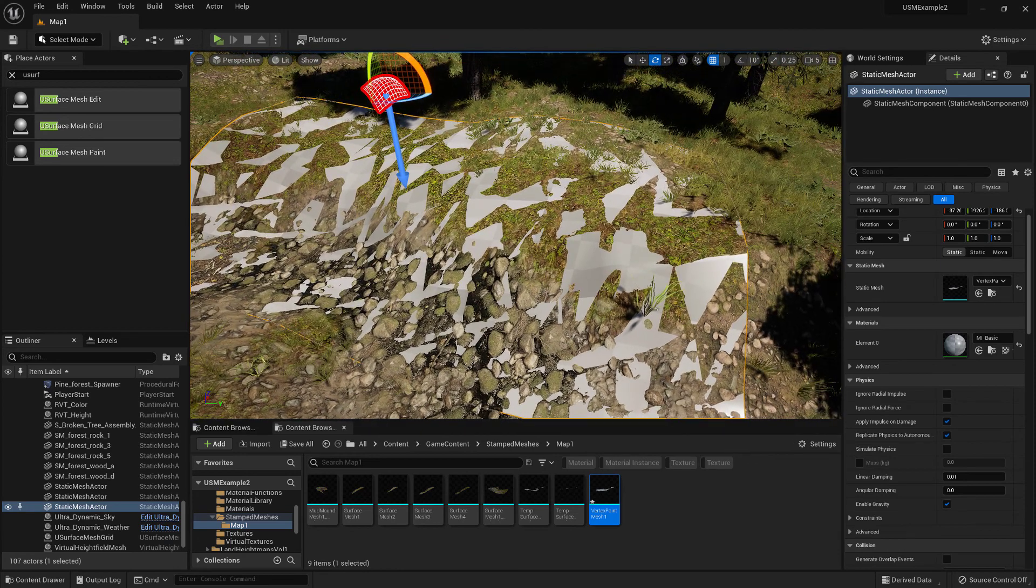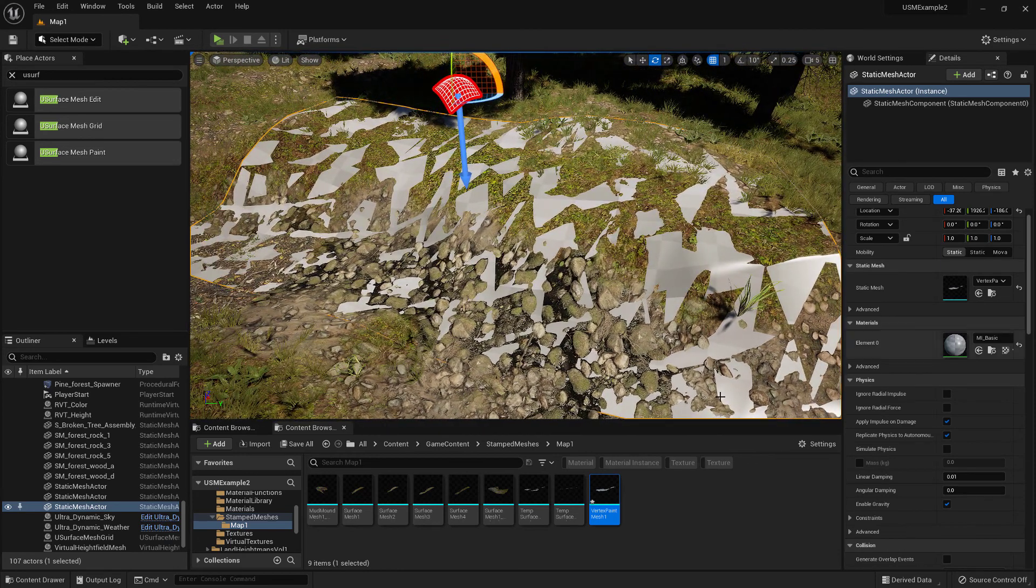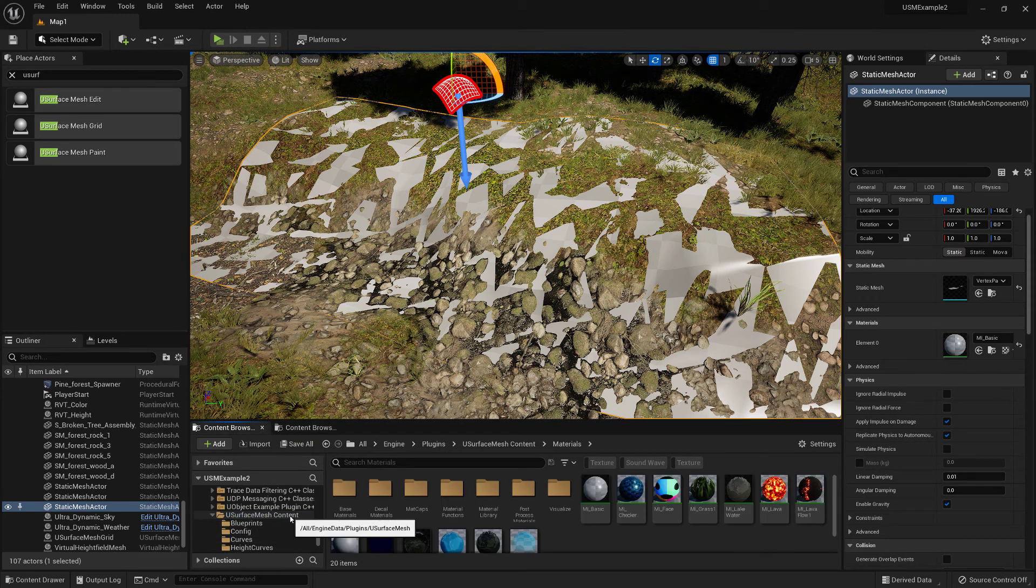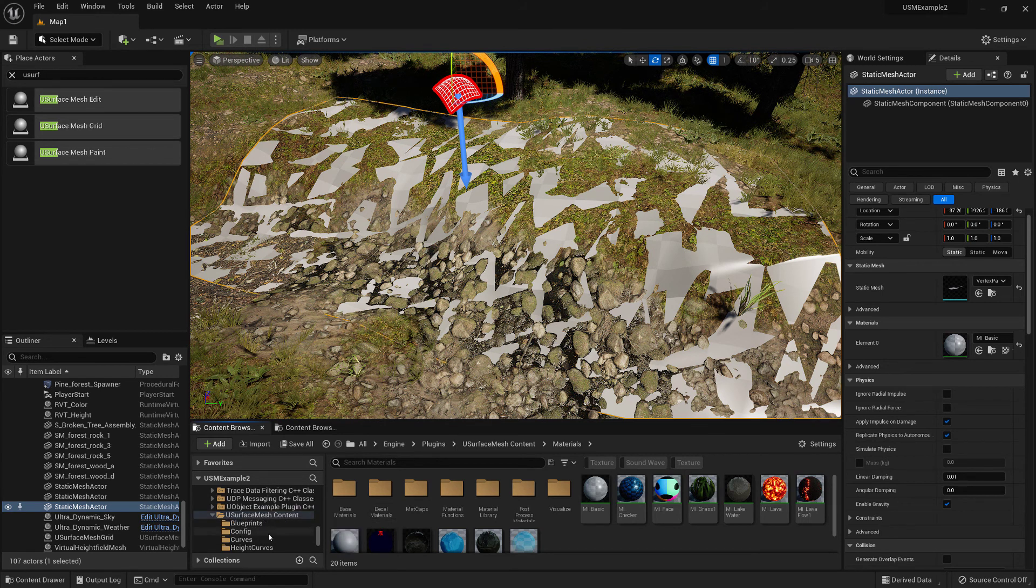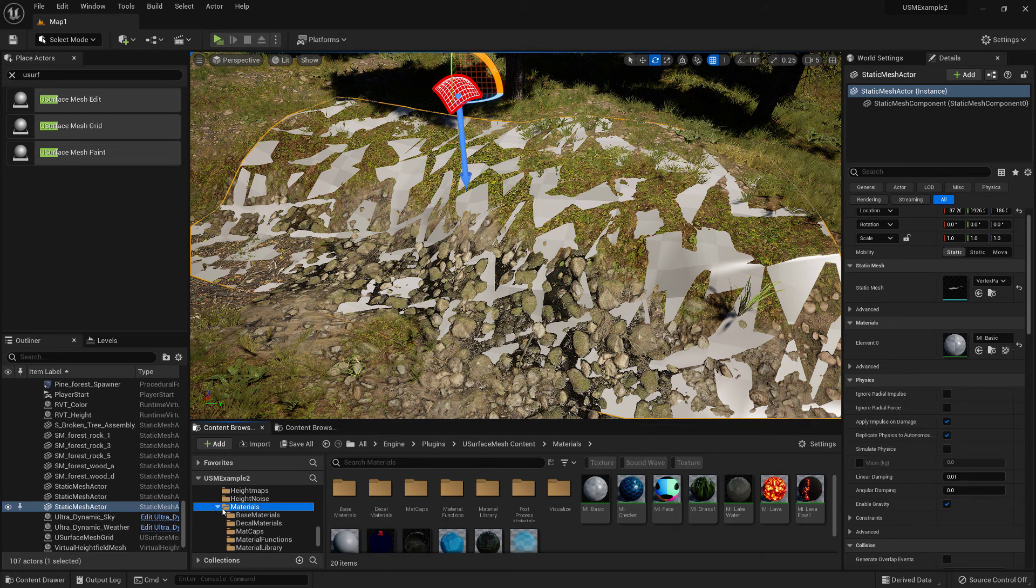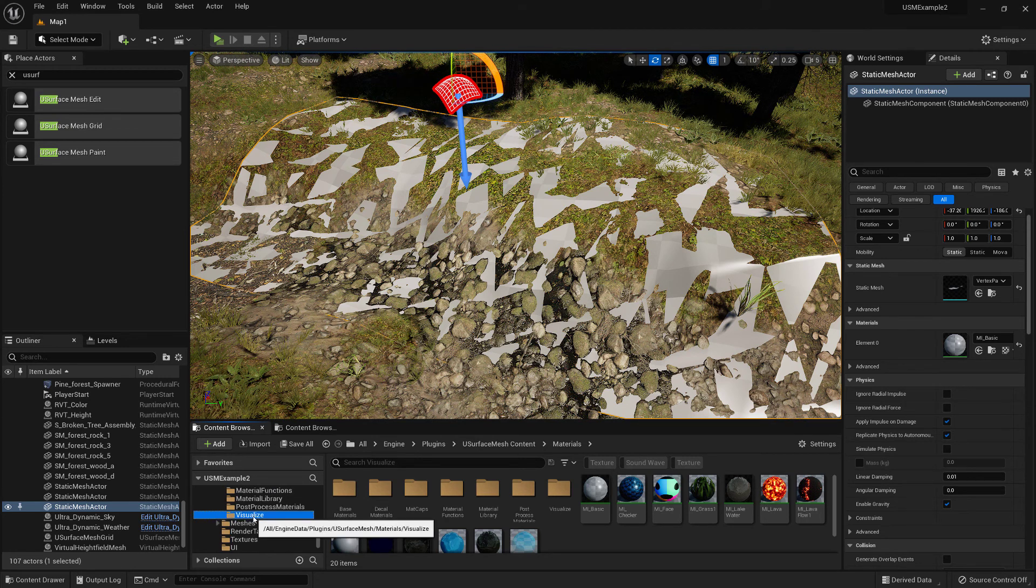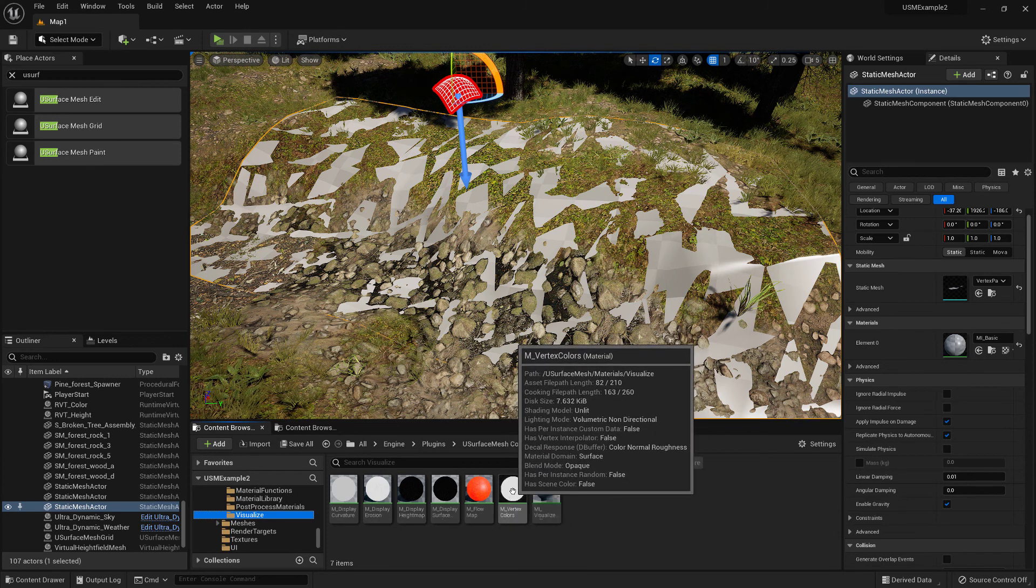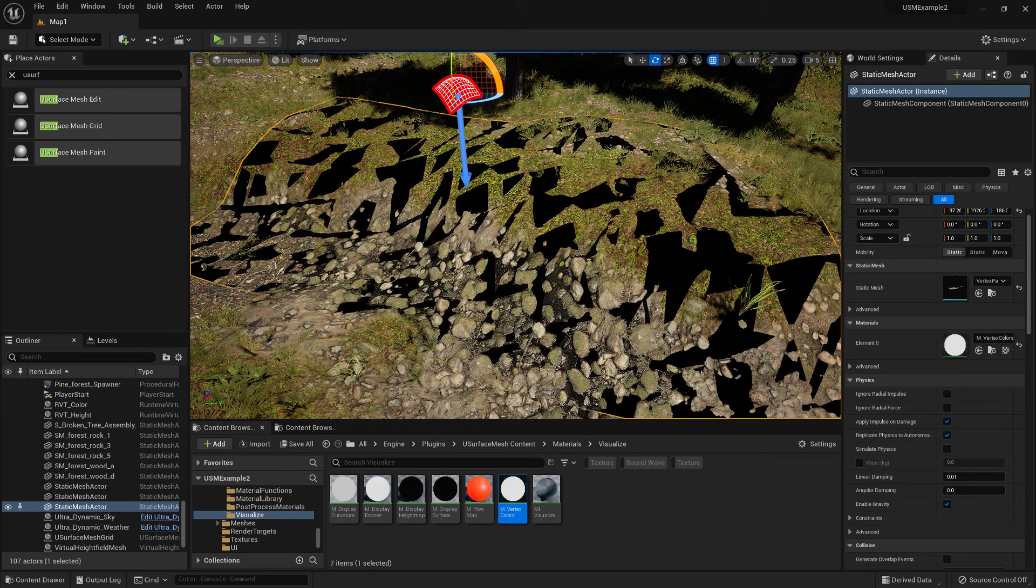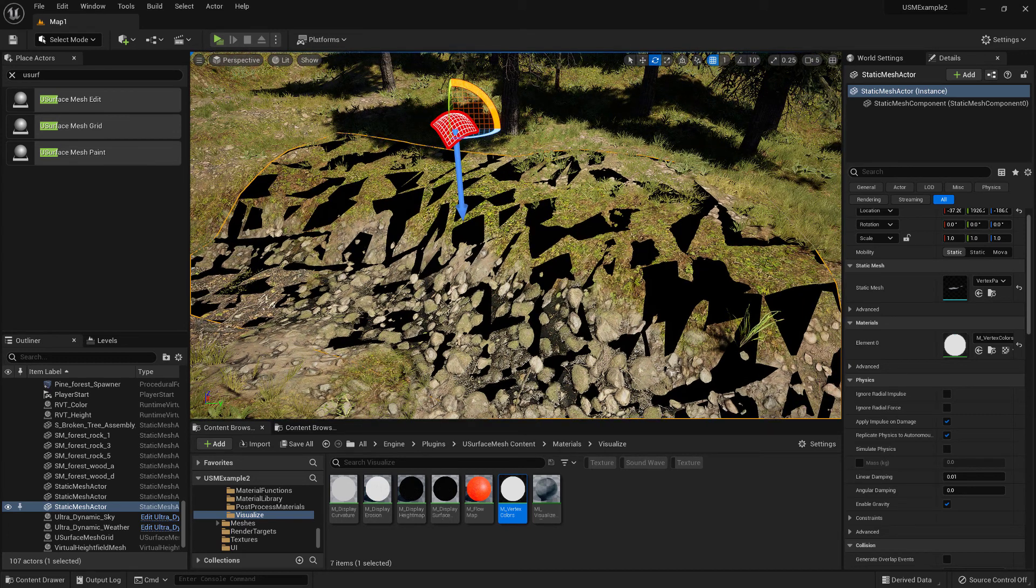So now what we need to do is apply a material that's inside the U-Surface Mesh Content folder under Engine Plugins U-Surface Mesh Content. Scroll down to the Materials folder, and in here there's a Visualize folder. In there there's the vertex colors material, so we just drag that onto the mesh. That now shows us what vertex colors are painted onto the mesh.